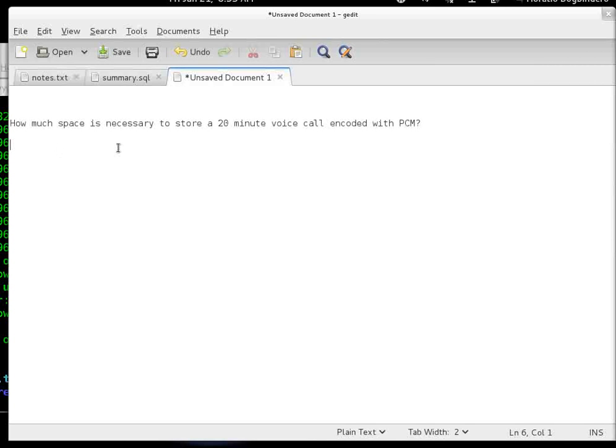Right now, we are going to answer the question: how much space is necessary to store a 20-minute voice call encoded with PCM?